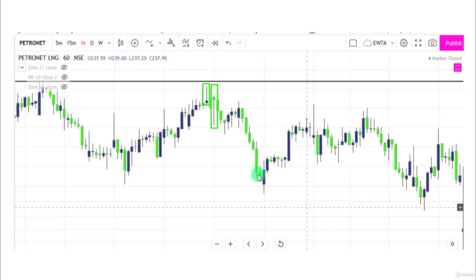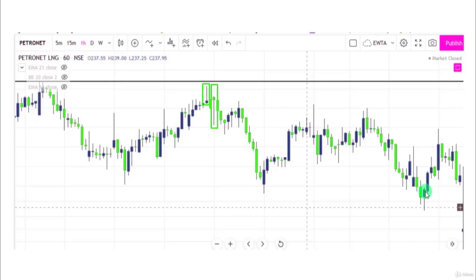After this pattern we are also getting a hanging man pattern — this is a hanging man candle because we get it in an uptrend. So here we are getting two candles: a shooting star and a hanging man, both giving us a signal about the correction in prices. After this up move there is a sharp reversal. In this chart there is a hammer candle in a downtrend; the close of the next candle is above the close of this candle, and after this candle prices go in an upward direction.